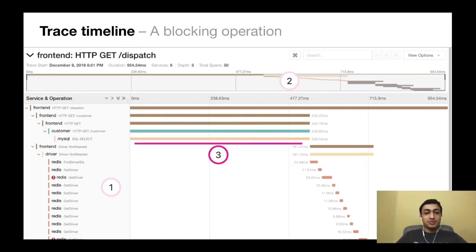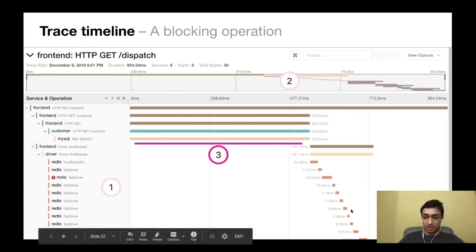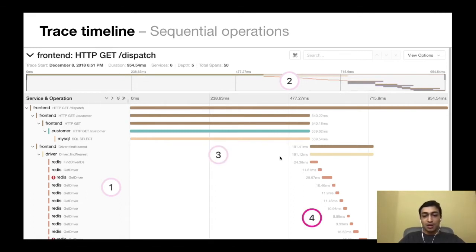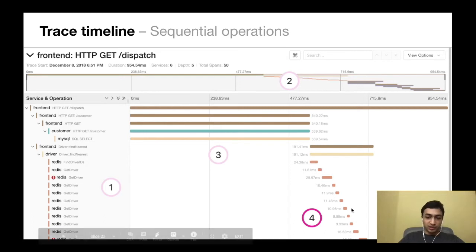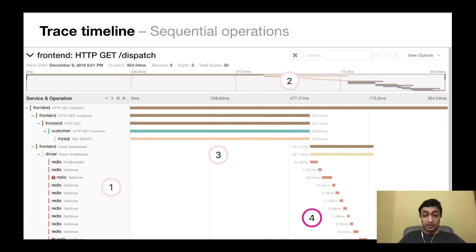With a simple look at the trace we can see that some operations were blocking. For instance, the front-end service calling the customer service, which called MySQL, was probably trying to retrieve customer information, and all other operations were blocked on that request. The waterfall diagram clearly represents a sequential order of operations. This is really useful for a developer who can look at operations and say, 'This should have been parallelized — why is this running in sequence?'